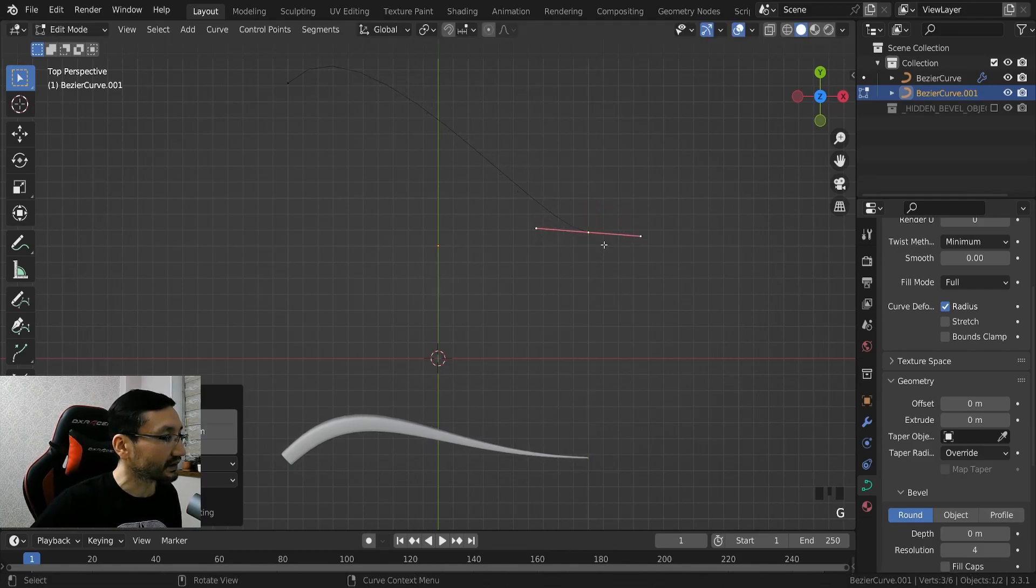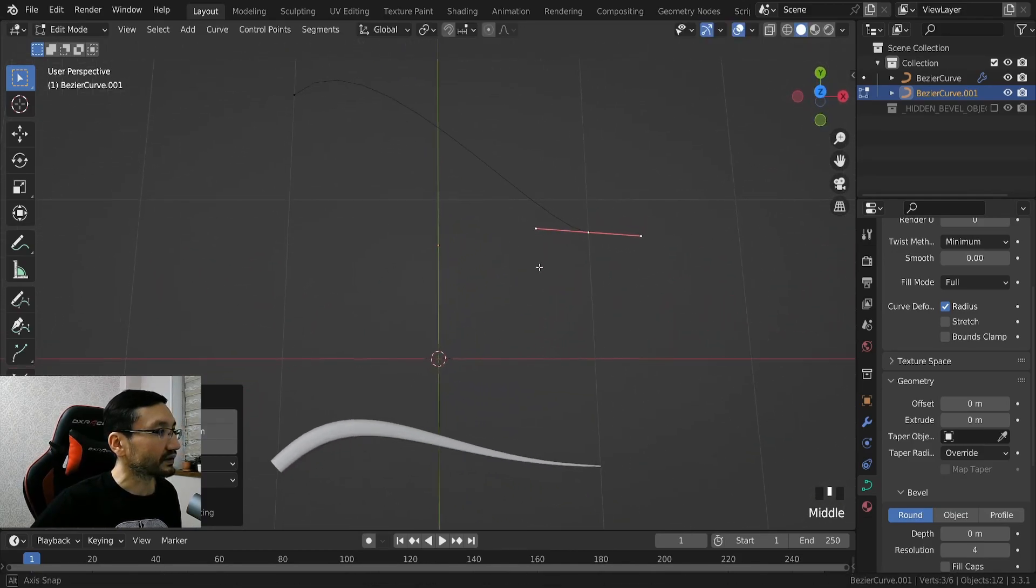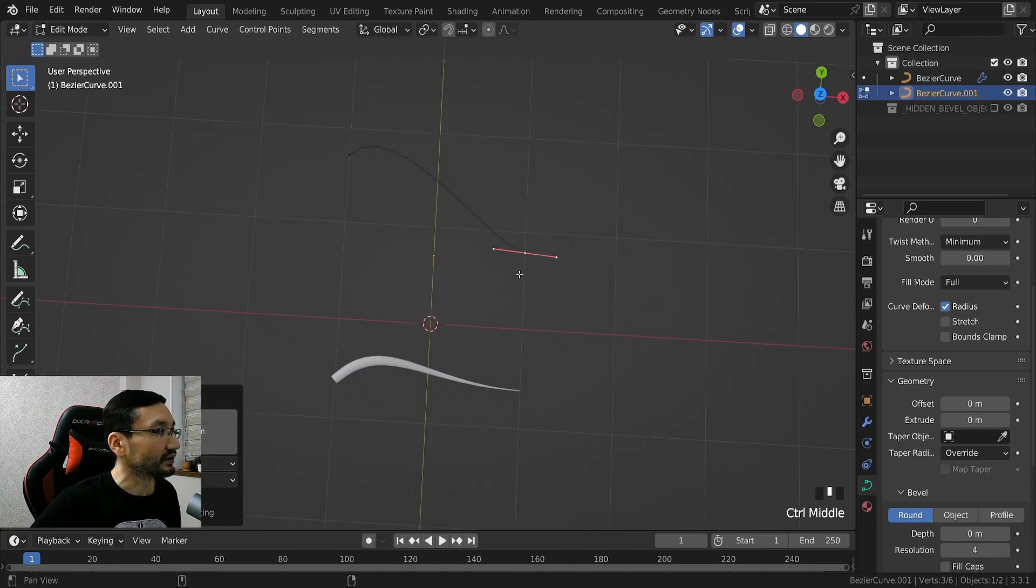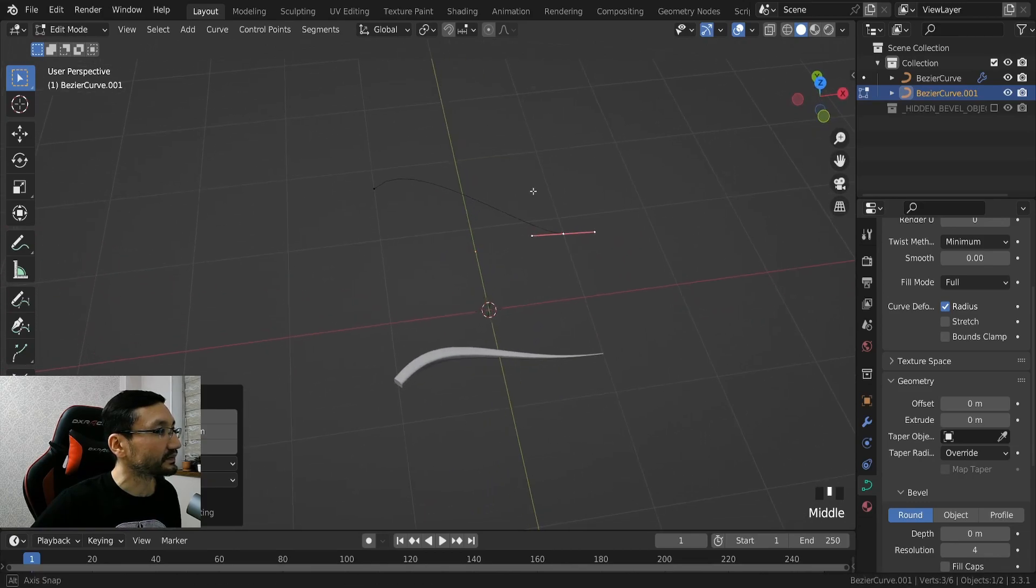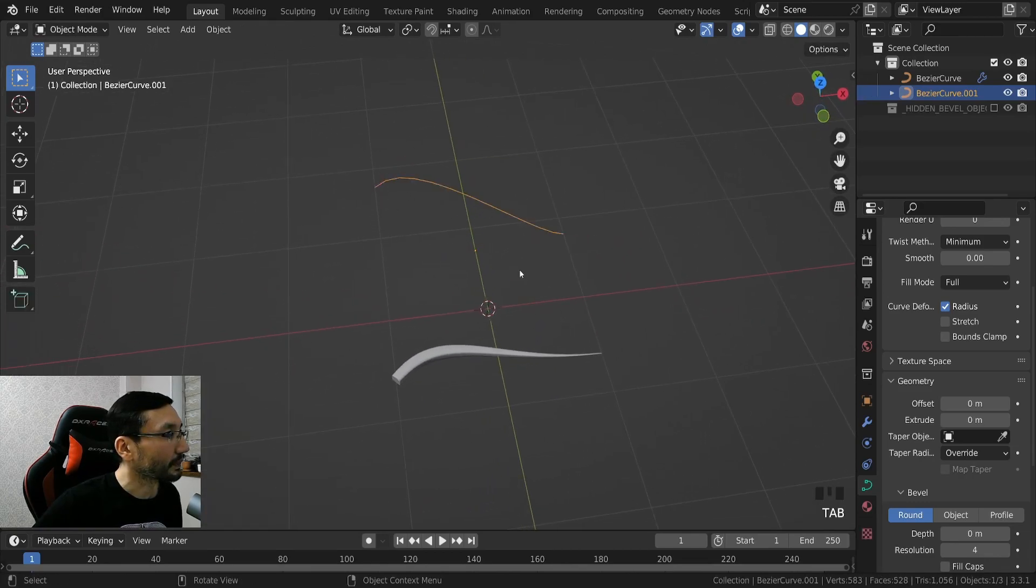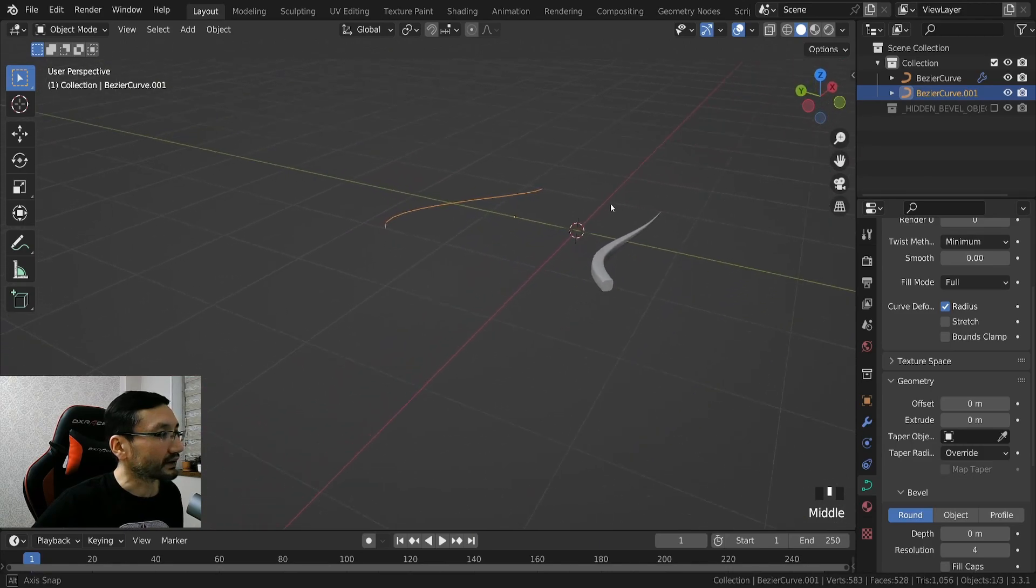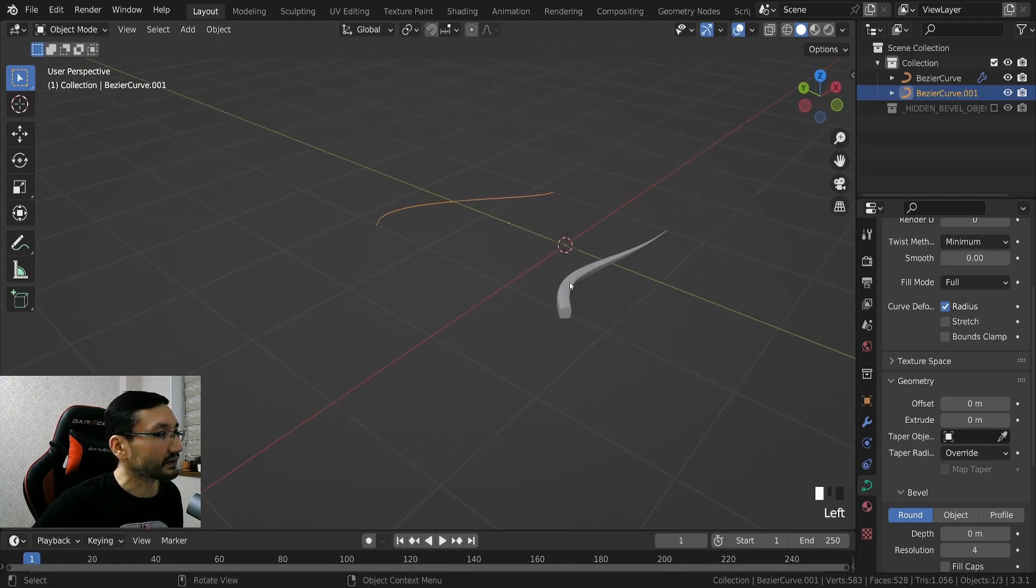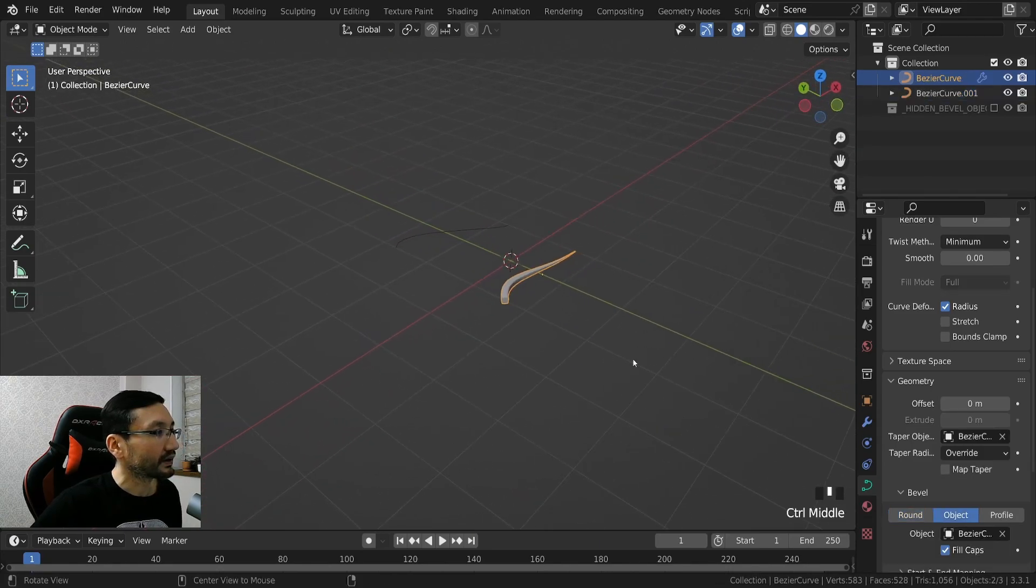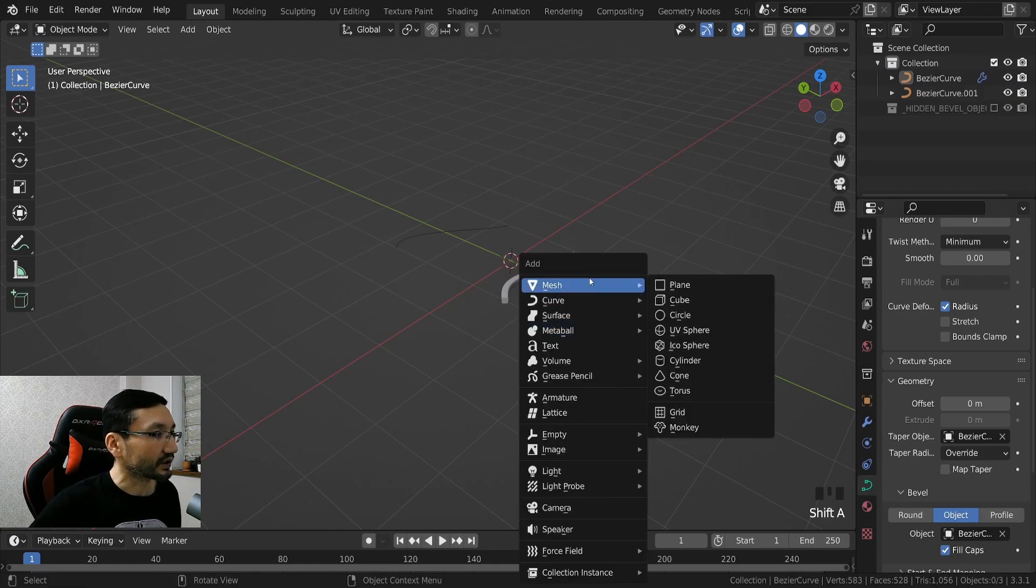And I think this is looking really good. Hit tab again and we can start placing it.